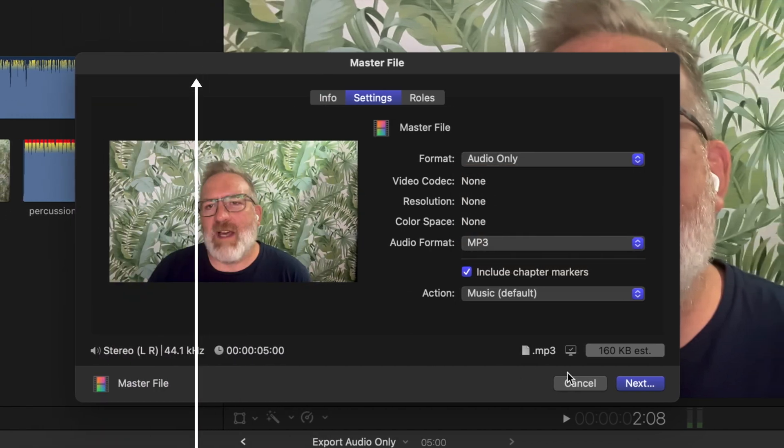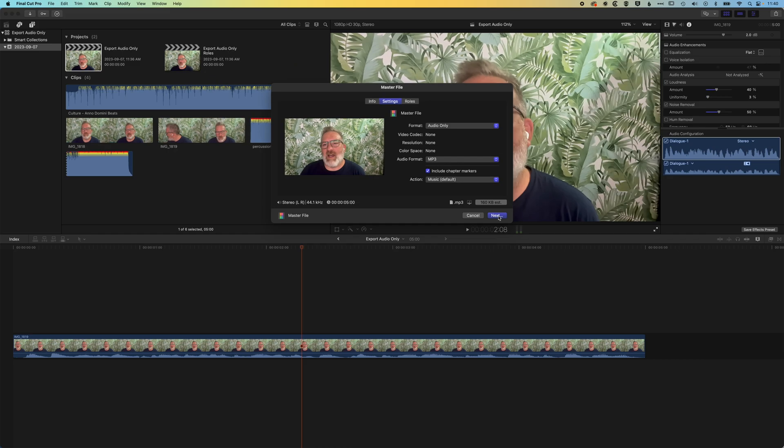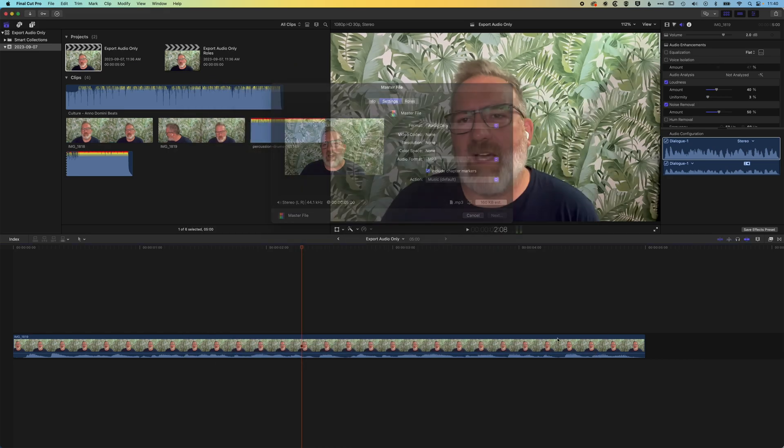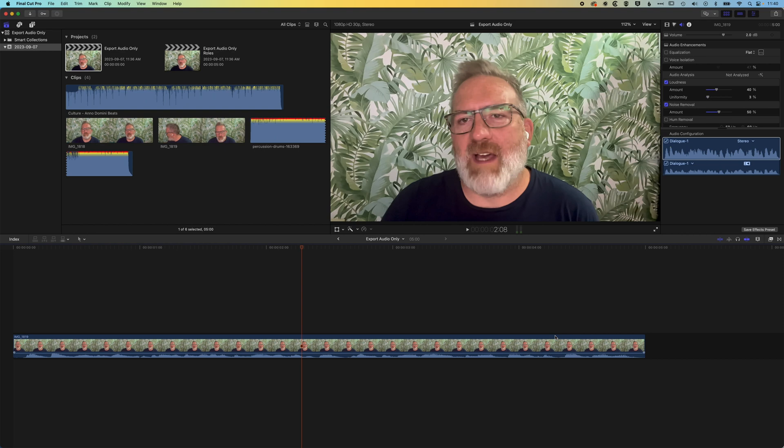So if we hit next now, then basically we can export this out. It is going to export out just an audio track from Final Cut Pro.